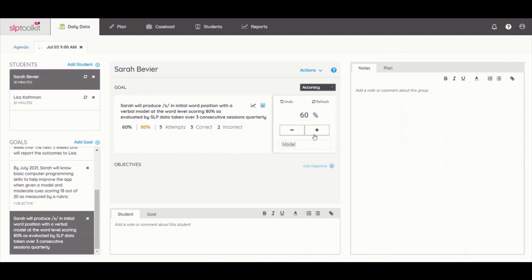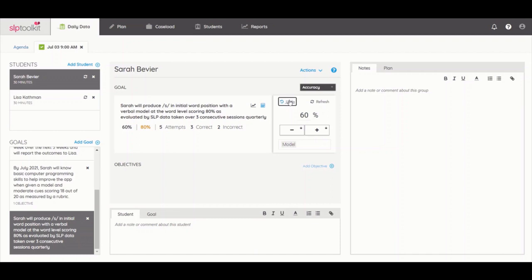On the fifth opportunity, she produces the phoneme correctly. So in total, her accuracy for the phoneme S is 3 out of 5 or 60%, but the elicited accuracy, which includes the cues that work, is 4 out of 5 or 80%. If you accidentally make a mistake while taking data, you can use the undo button to take back the plus or minus that you gave, and then click undo to save the changes.